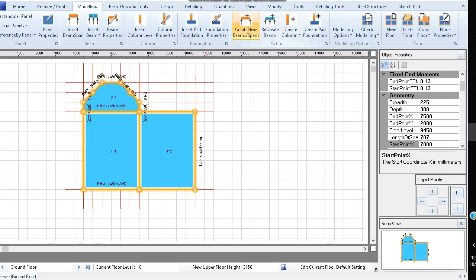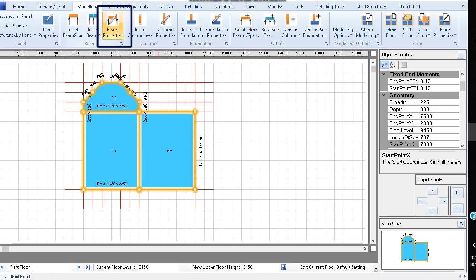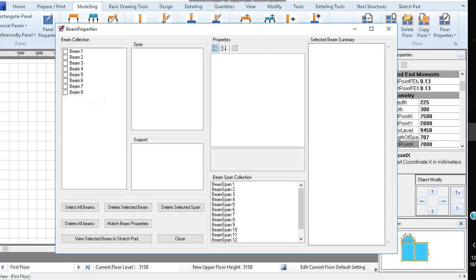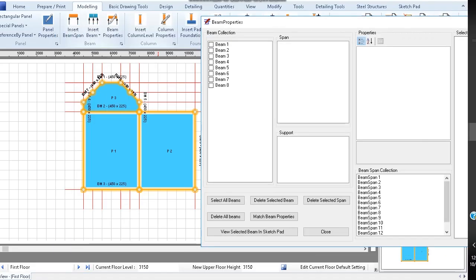Next, click create new beams or pans, then click beam properties. Using the beam properties dialog, we can edit the start and end conditions of the beams. Drag the beam properties box to the right so you can see your model.